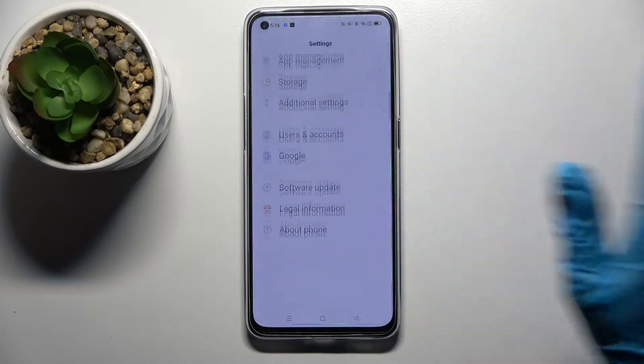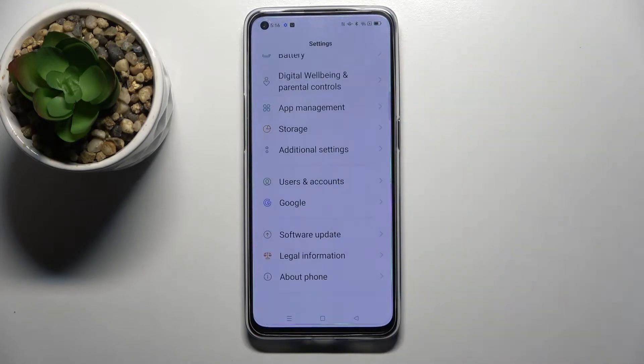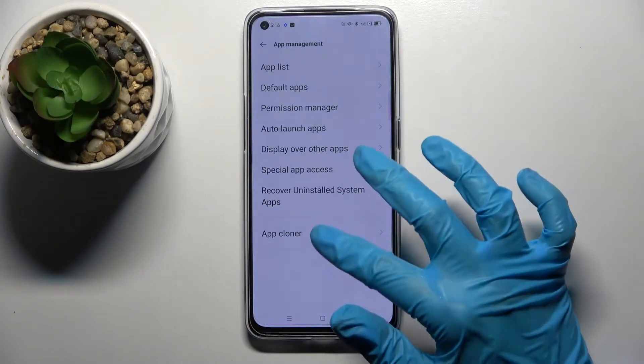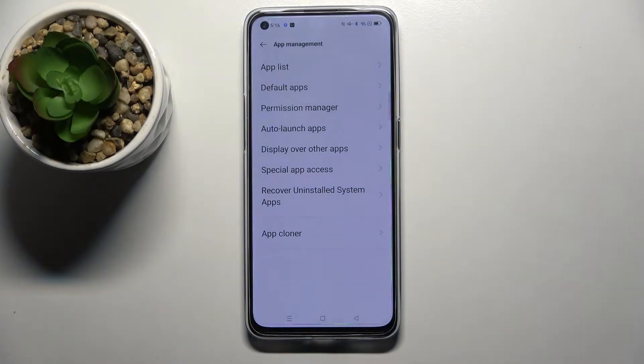Firstly, open Settings and scroll down. Now click on App Management and choose Appcloner.